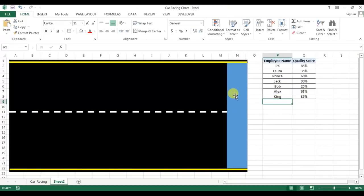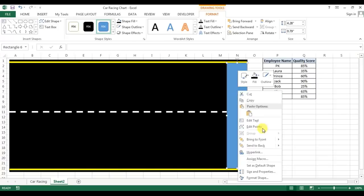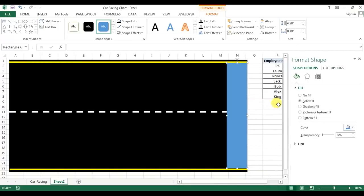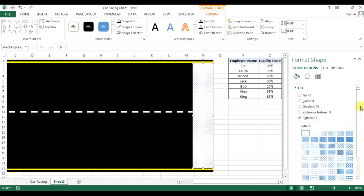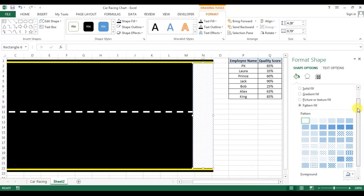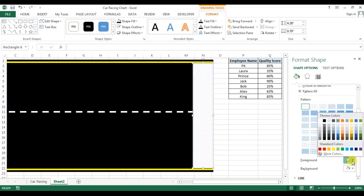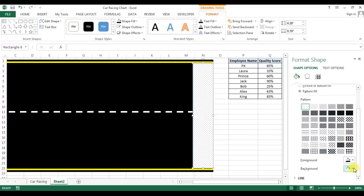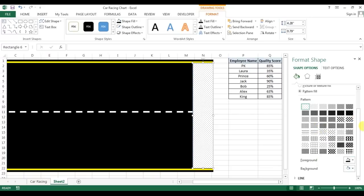Now right-click on this rectangle and go to the format shapes. Here we will fill pattern fill. In pattern fill, we'll take foreground color as black and background as white, and we'll take this one which is large checkerboard.